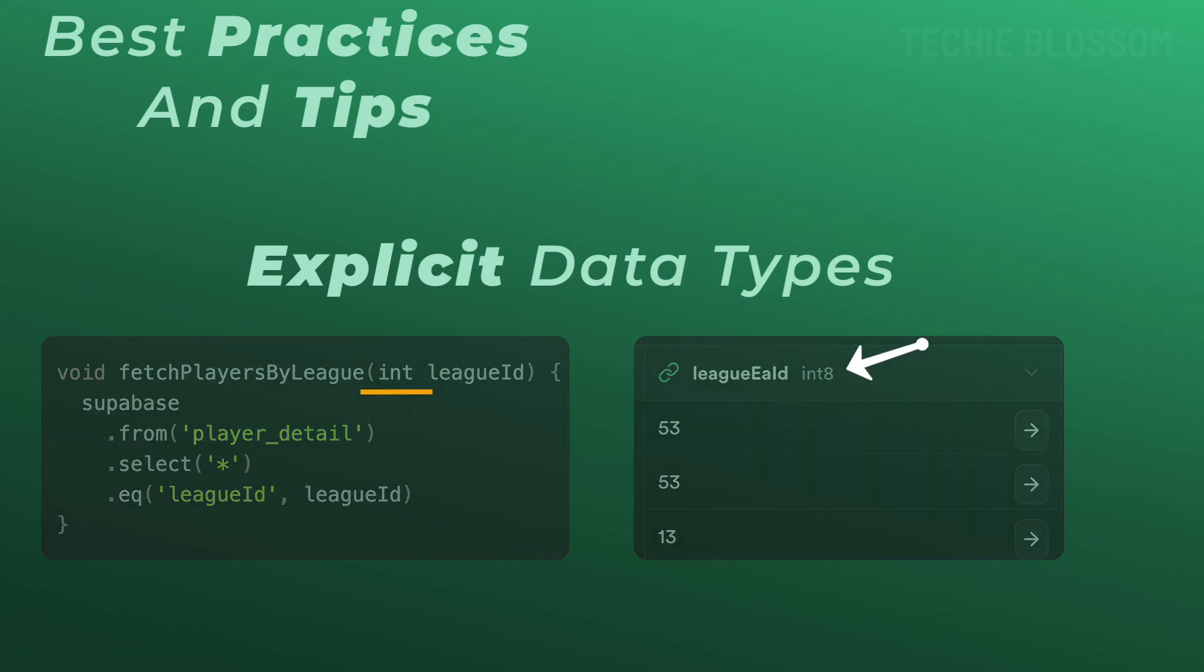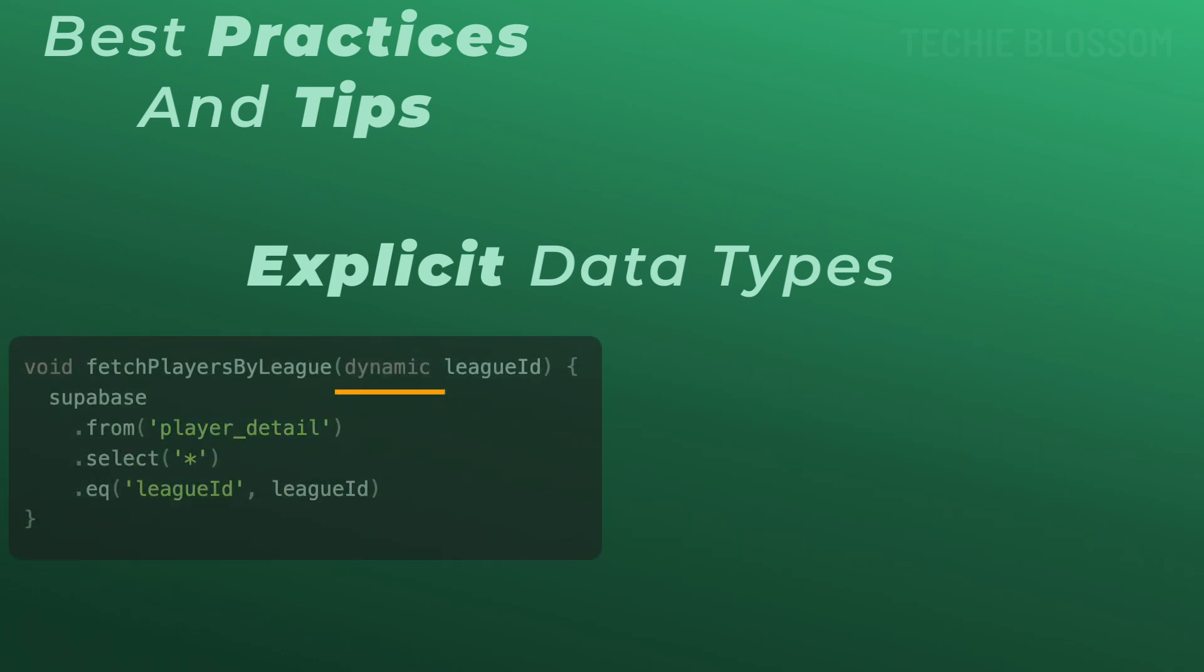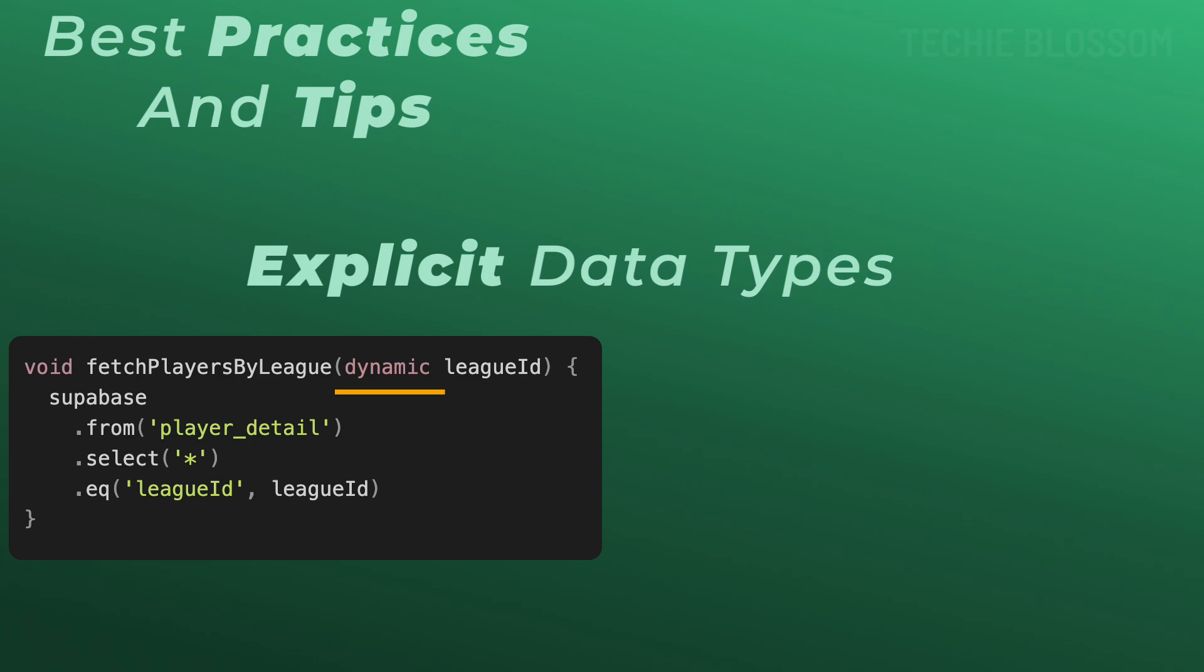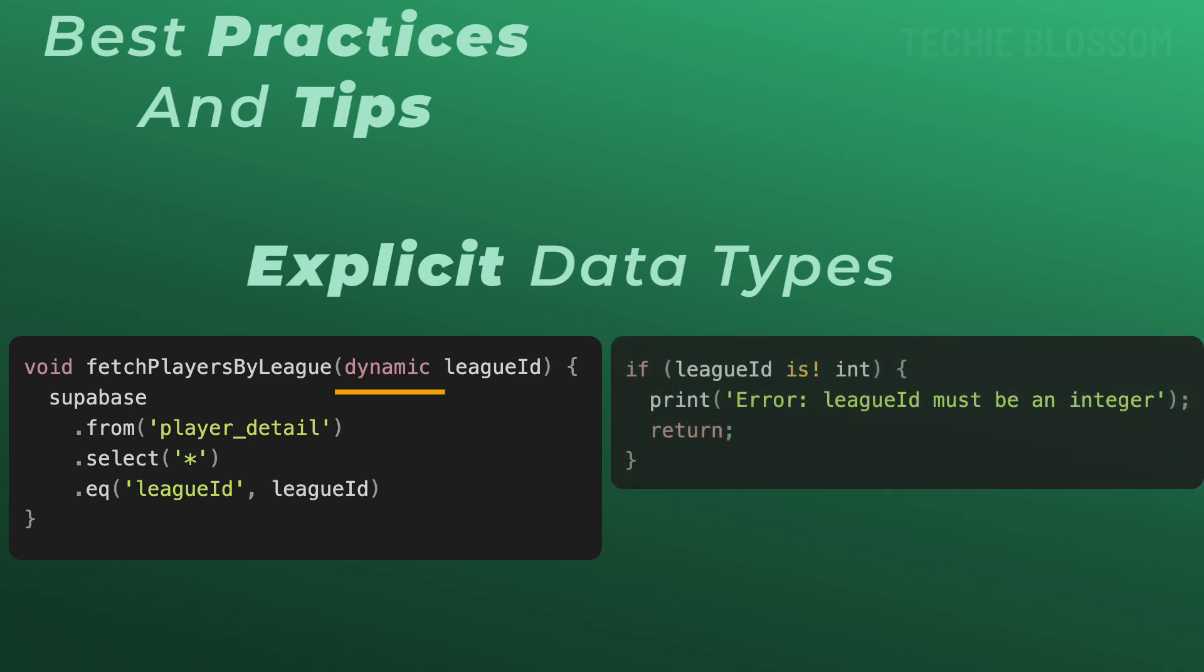But for some reasons, let's say you cannot do that and have to pass the dynamic type. Then do a type check. You can check whether league ID is an integer type or not. If it is not, you will not proceed further. But if it is, you can go on and filter the results.